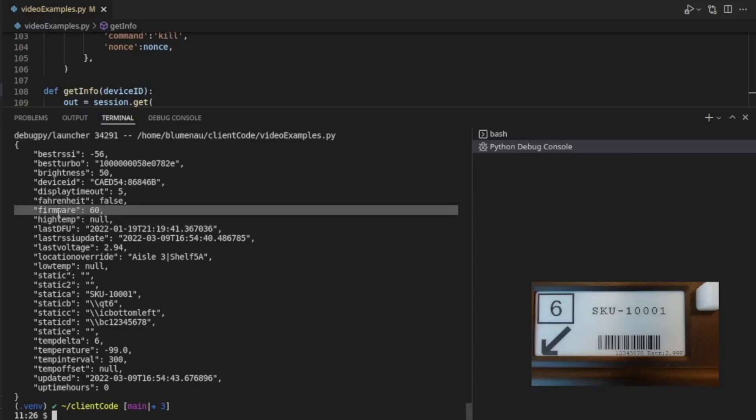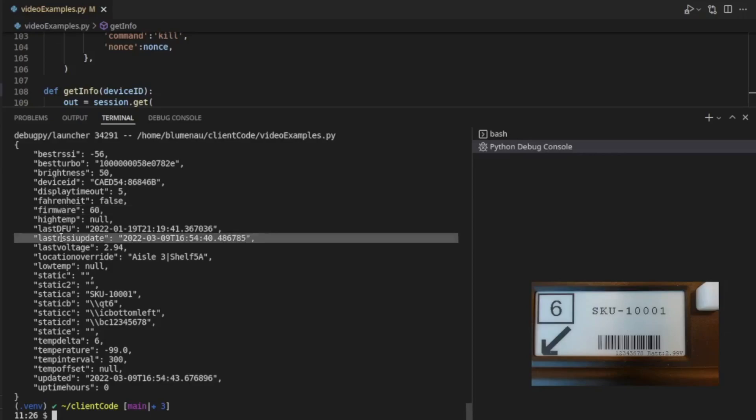The firmware that we're running on the device is pretty important. This is the last time the firmware was updated on this device. You can ignore that. This is the last time that the RSSI value, this best RSSI, was updated.